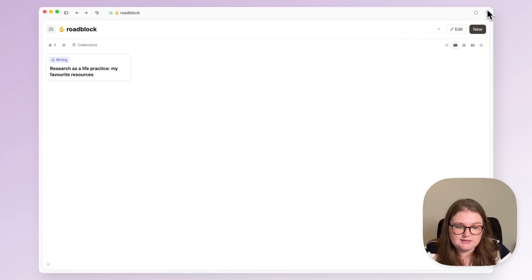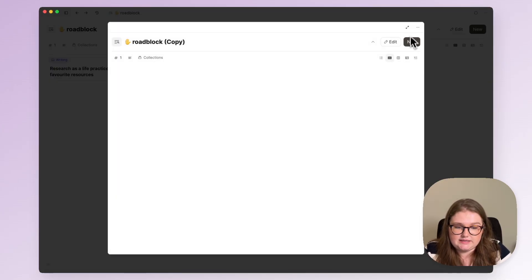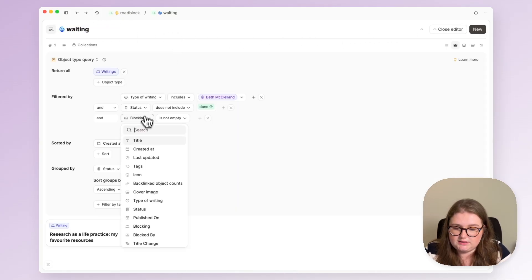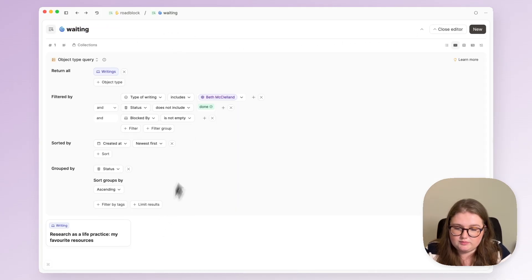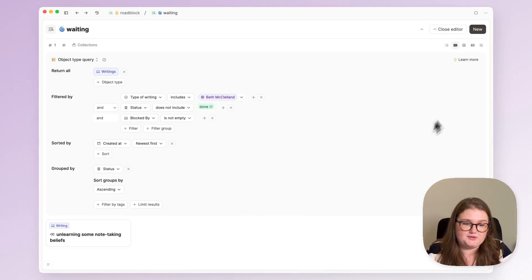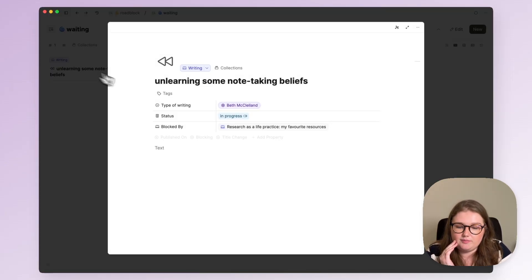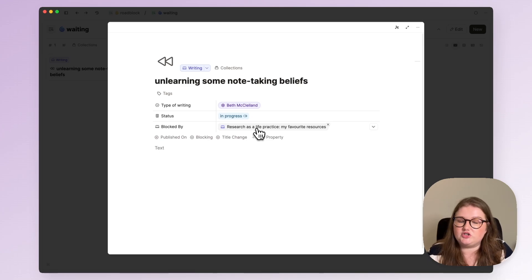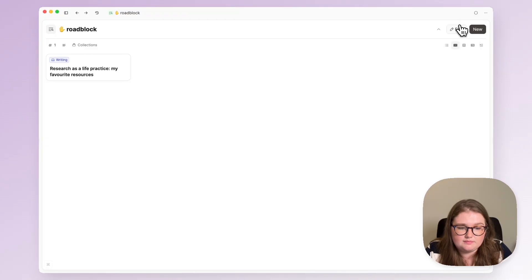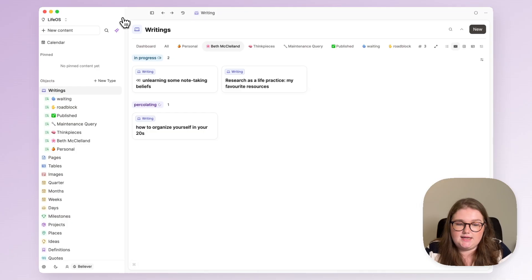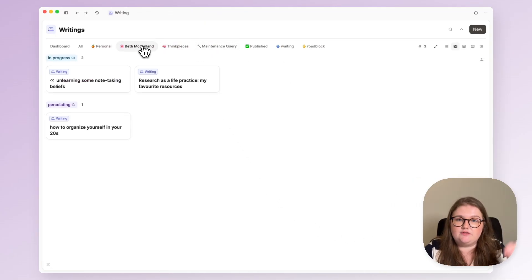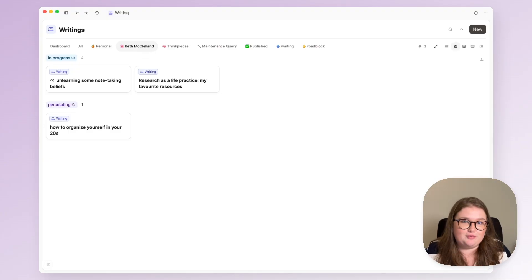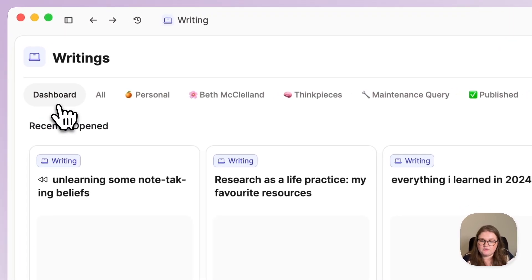The inverse of this is for things that are blocked by something else and this time I'm looking for things where blocked by is not empty. So now that other post is showing because it is blocked by research as a life practice. I will pin these to my dashboard again and now when I click on my writing object type I have all of these queries that help me dive into the specific writing that either I want to review, I want to think about, or that I want to continue writing.